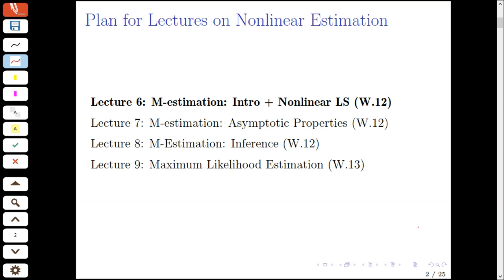All of these estimators were, in some sense, linear, or relied on the assumptions of linearity, which allowed us to derive them in closed form. We now enter a completely different territory, namely the territory of non-linear estimation methods.